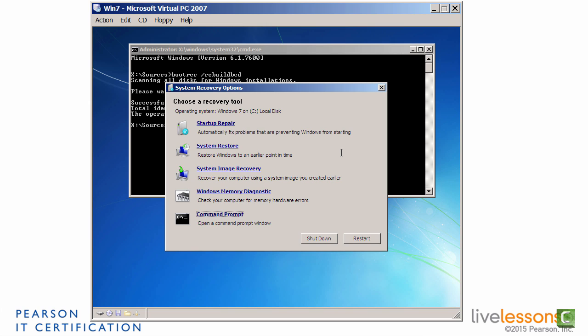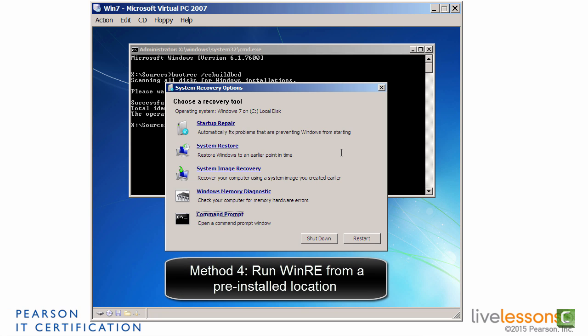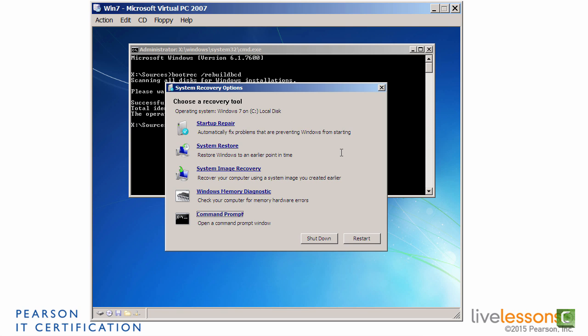The fourth option is to use the startup repair option, but from the pre-installed recovery option on your computer. If you had previously installed WinRE to your system, then you could do it that way as well. But if you didn't, then you've got to do it off of the bootable media. And there's one other possibility.